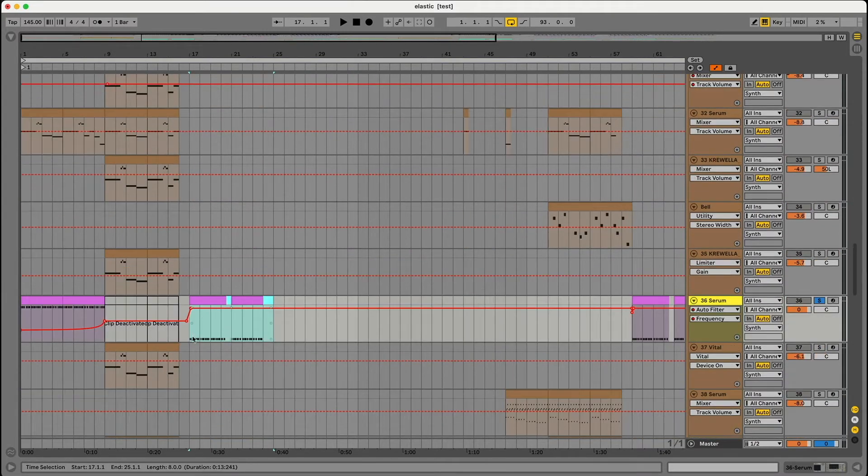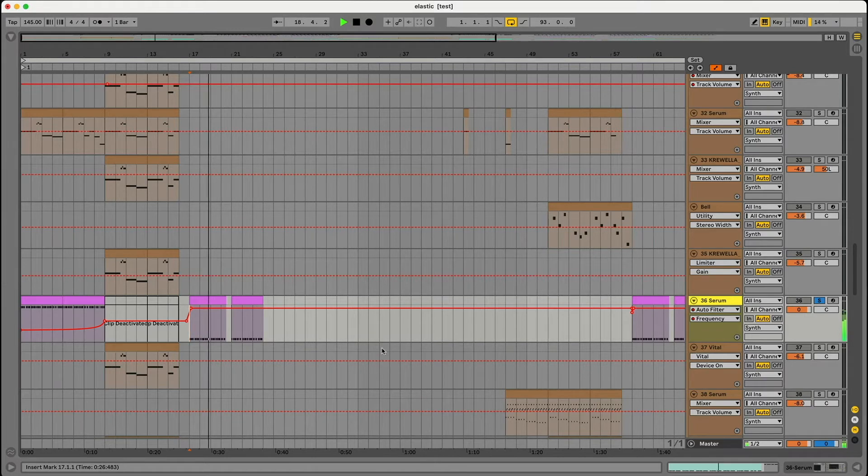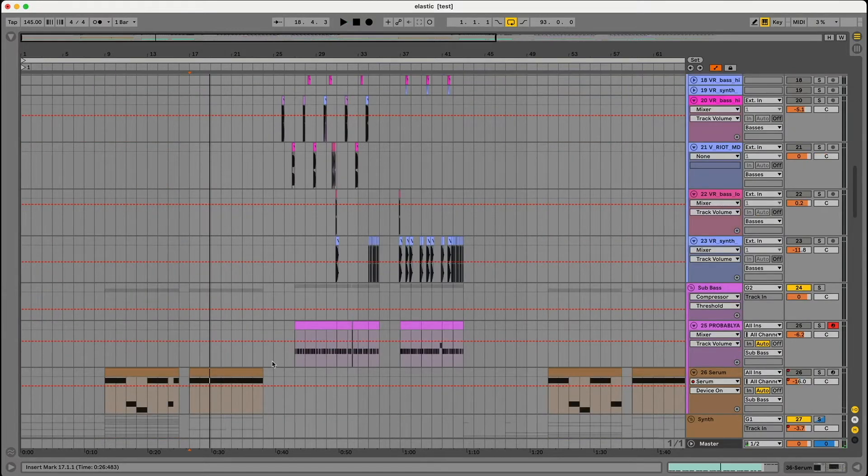So again if we listen to the pattern, and if we go to the drop here we can hear that pattern again.